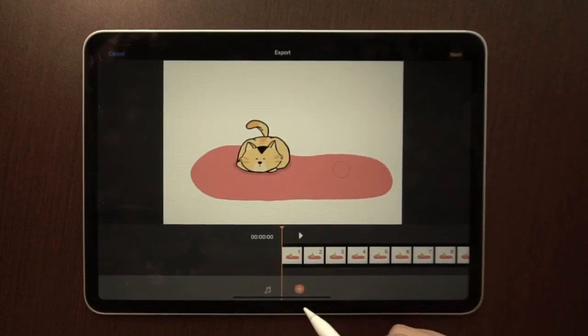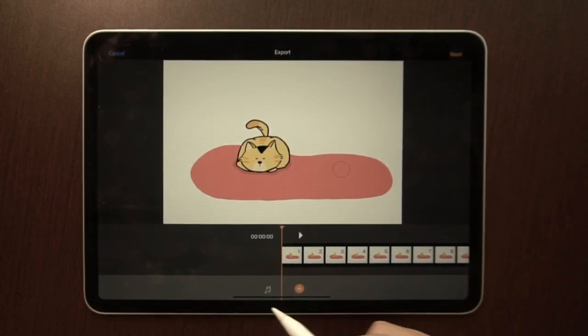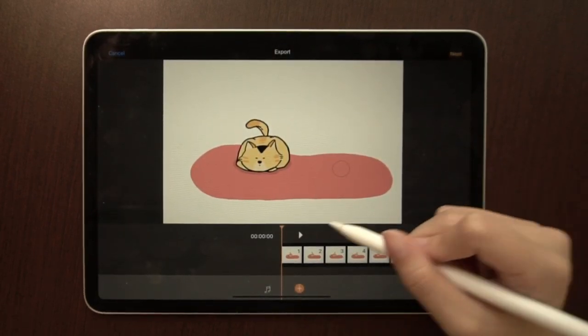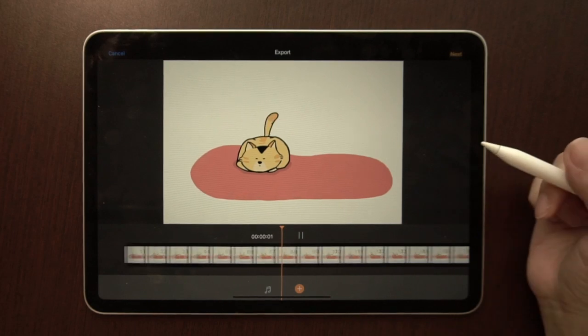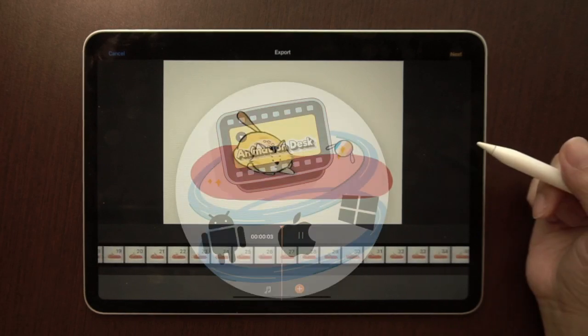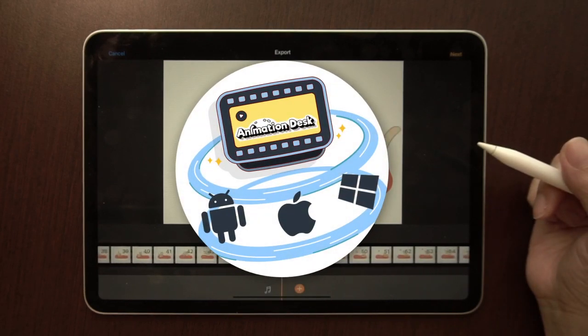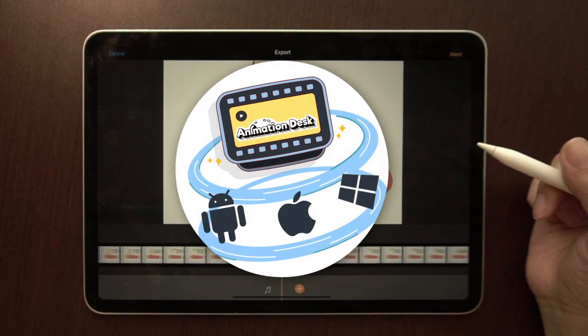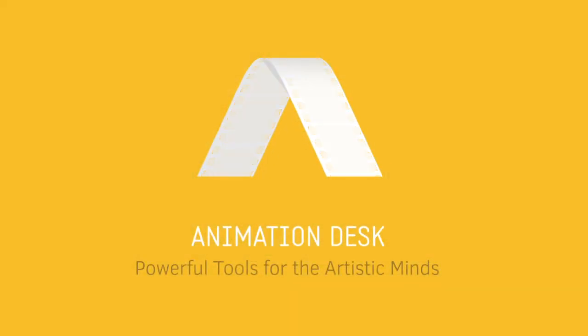As a finishing touch, add a soundtrack to your video. Animation Desk works on iOS, Android, Mac, and Windows devices. Download the app today and give it a try.